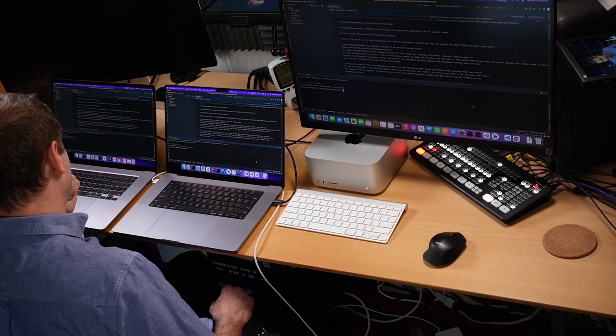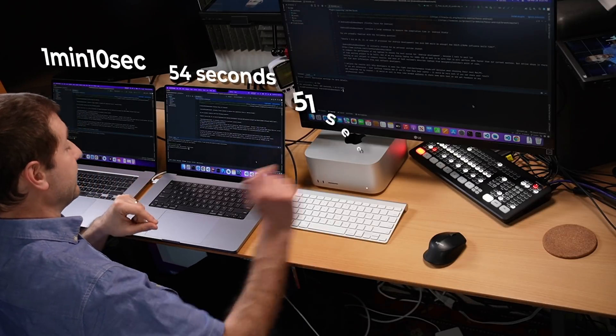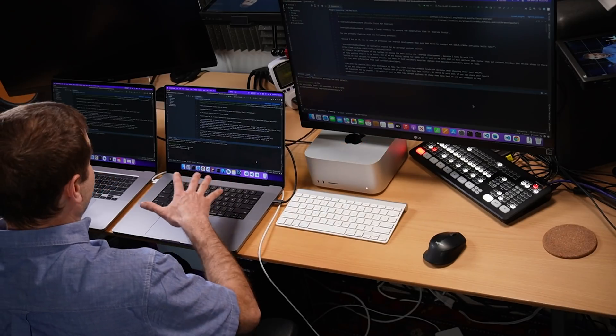So far so good, we are getting better numbers - not two times faster though, even though this is a multi-core build. I want to run this one more time because the numbers significantly dropped and I want them to stabilize a bit. One minute and 10 seconds on the Intel, 54 seconds on the M1 Max, and 51 seconds on the M1 Ultra. It seems like the M1 Ultra is the most consistent, while the other two are actually getting shorter and shorter - so not a huge difference between the desktop and the laptop for Apple Silicon.